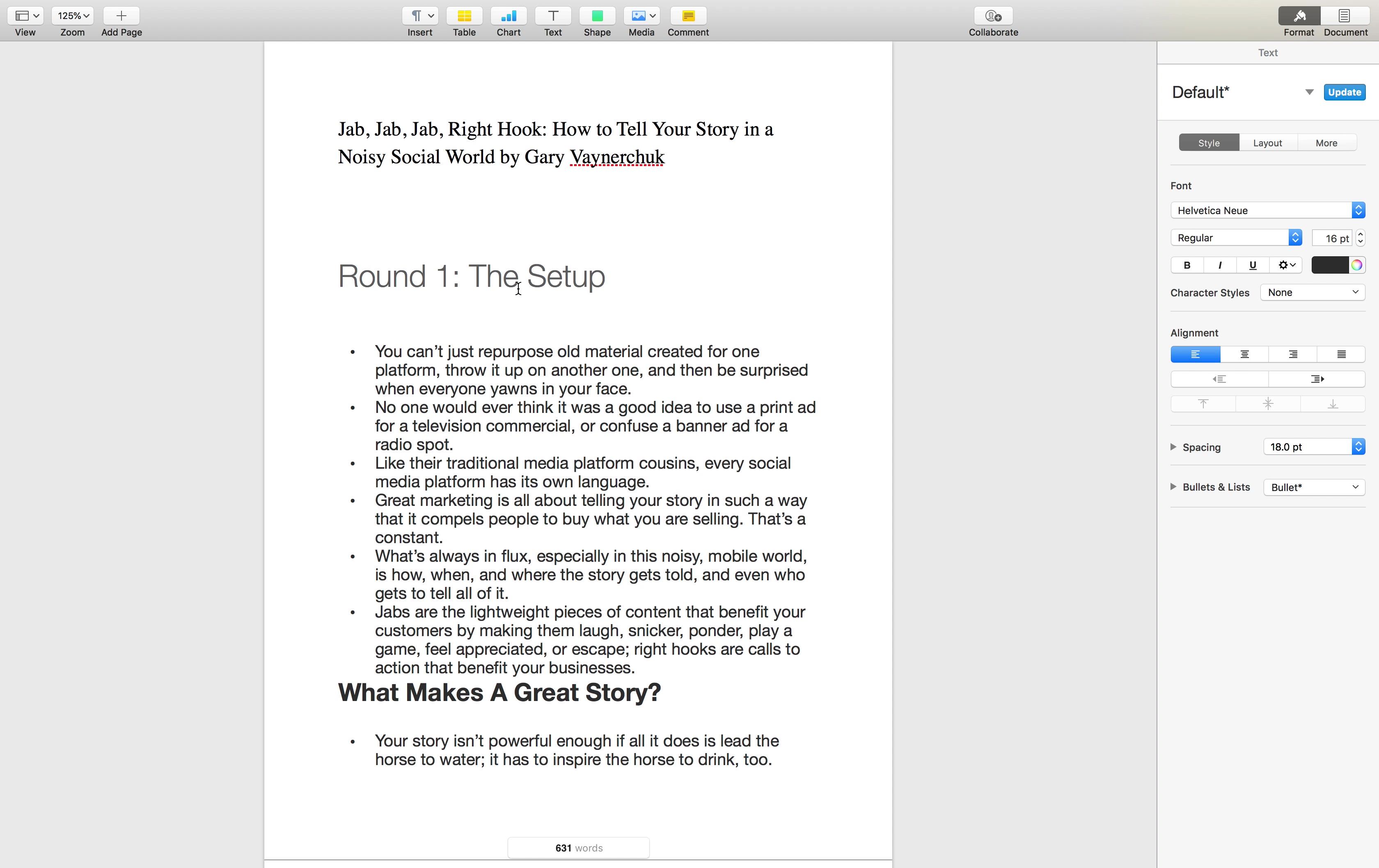He writes in a very entertaining way as you can see and I think personally more than a lot of his video content, he's got a lot of substance here in Jab Jab that I really value. More than anything, what I value in Jab Jab is his mentality of serving customers with content prior to simply expecting something from them.